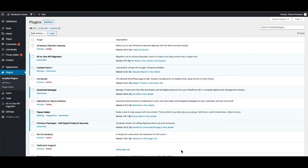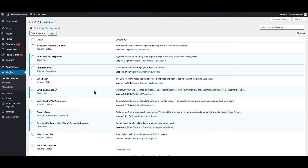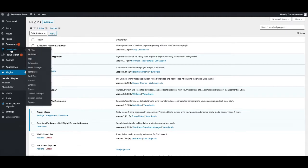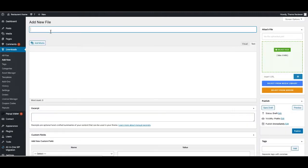As you can see, I'm using Download Manager plugin by W3Eden. Make sure you're using the same one as I'm using. I would like to add a file by going to Downloads, Add New, and then give a title.